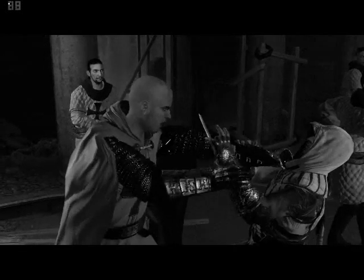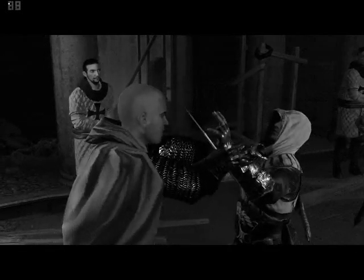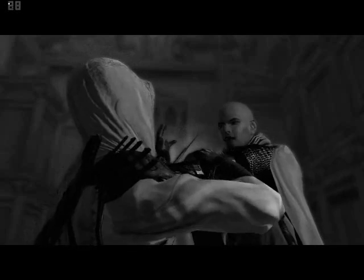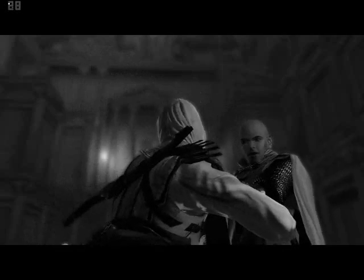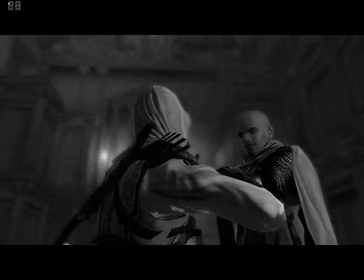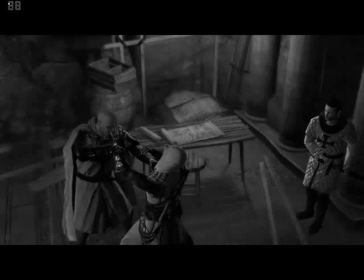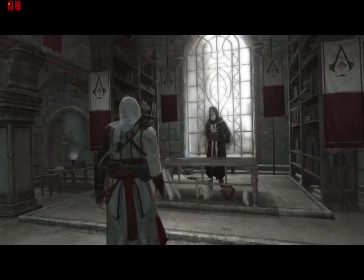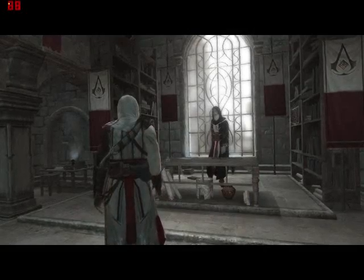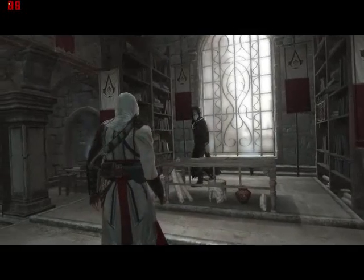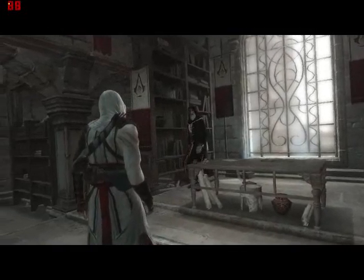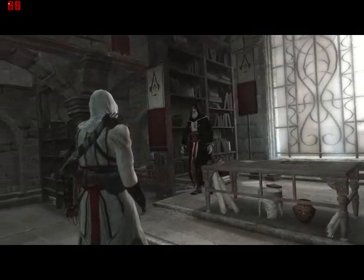I spare you only that you may return to your master and deliver a message. The Holy Land is lost to him and his — he should flee now while he has the chance. What do you mean? I have failed you. The treasure? Lost to us. And Robert? Escaped.